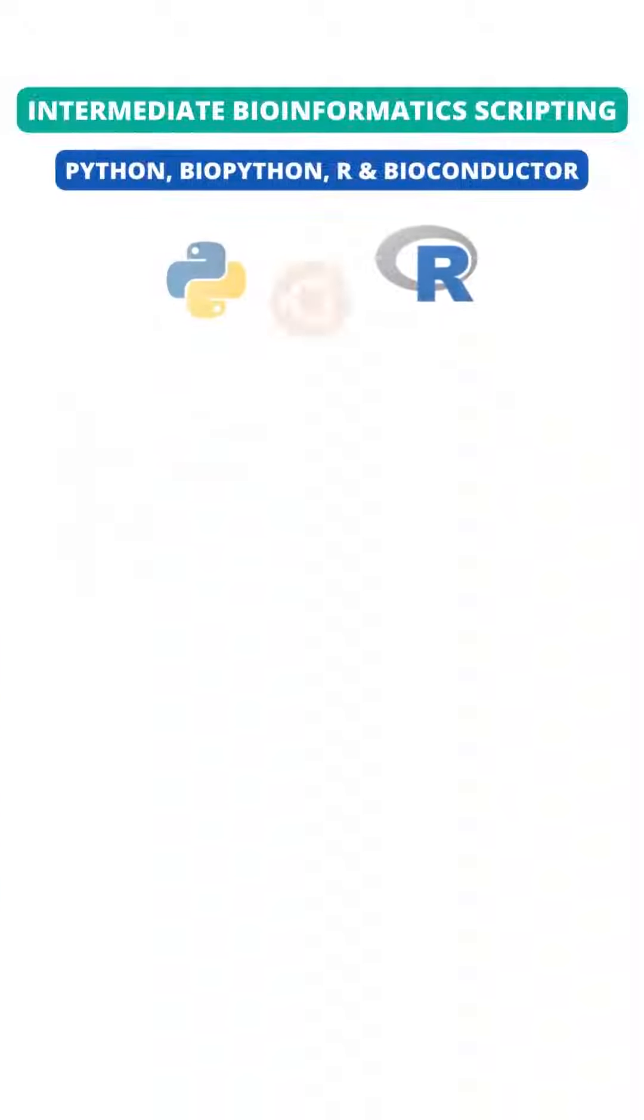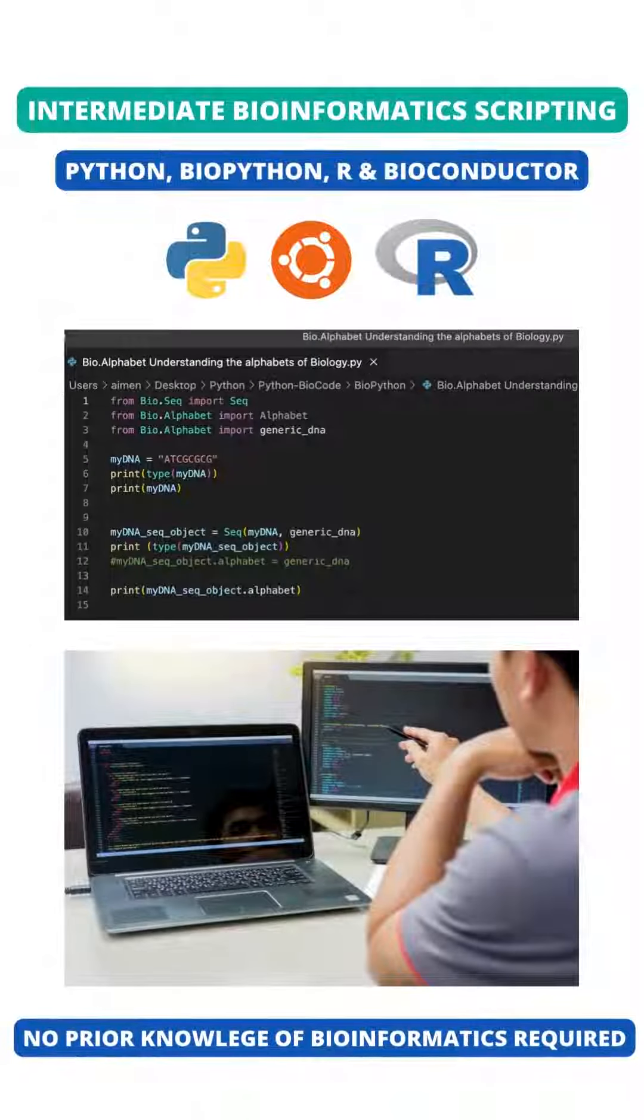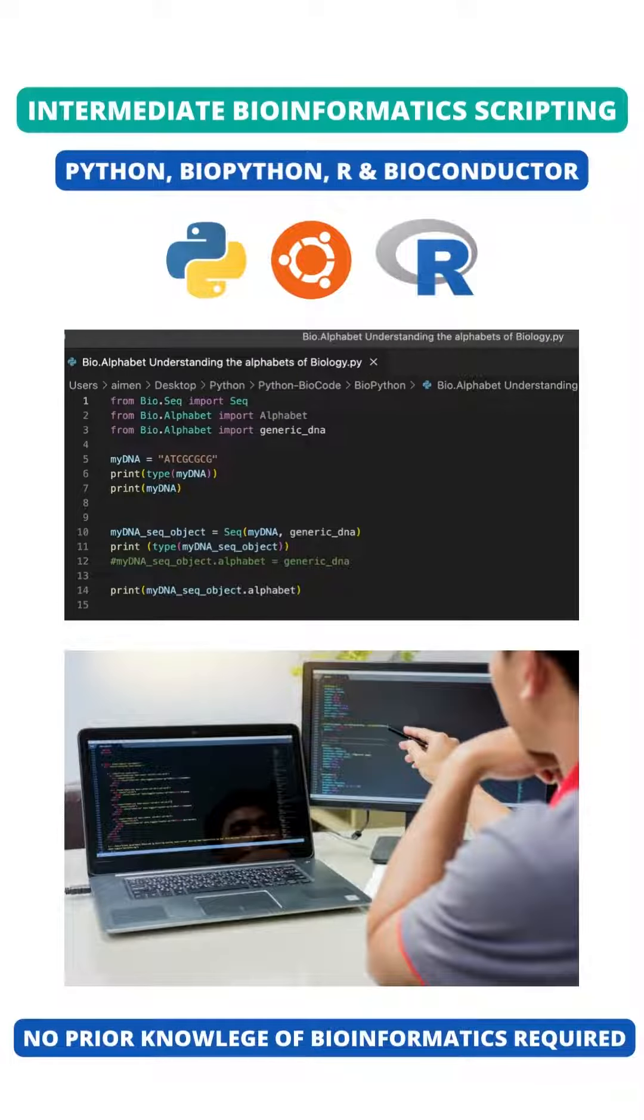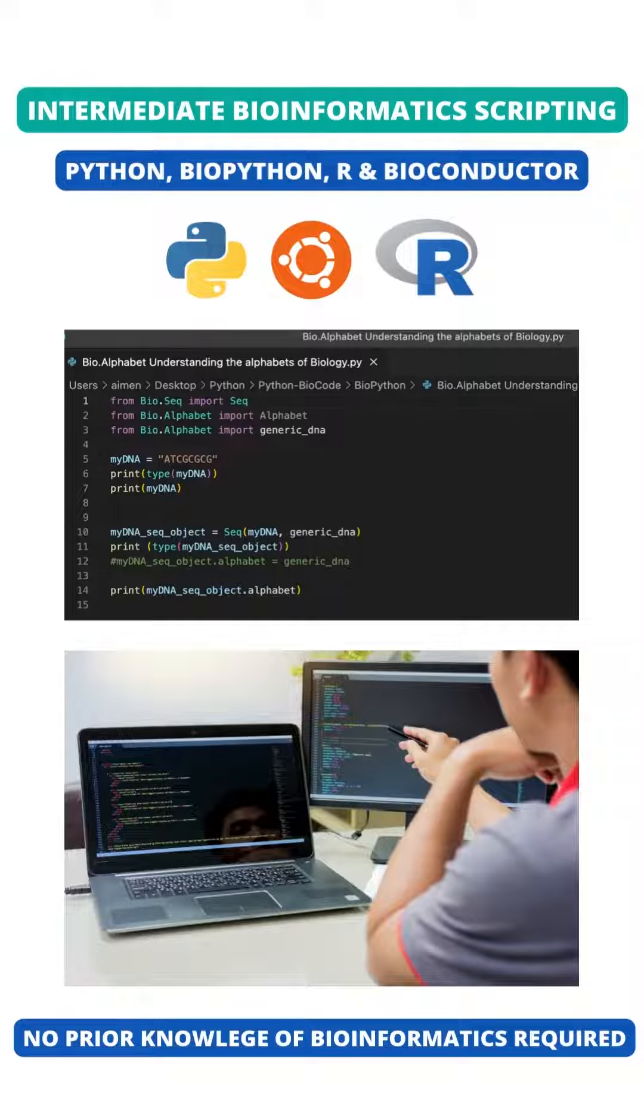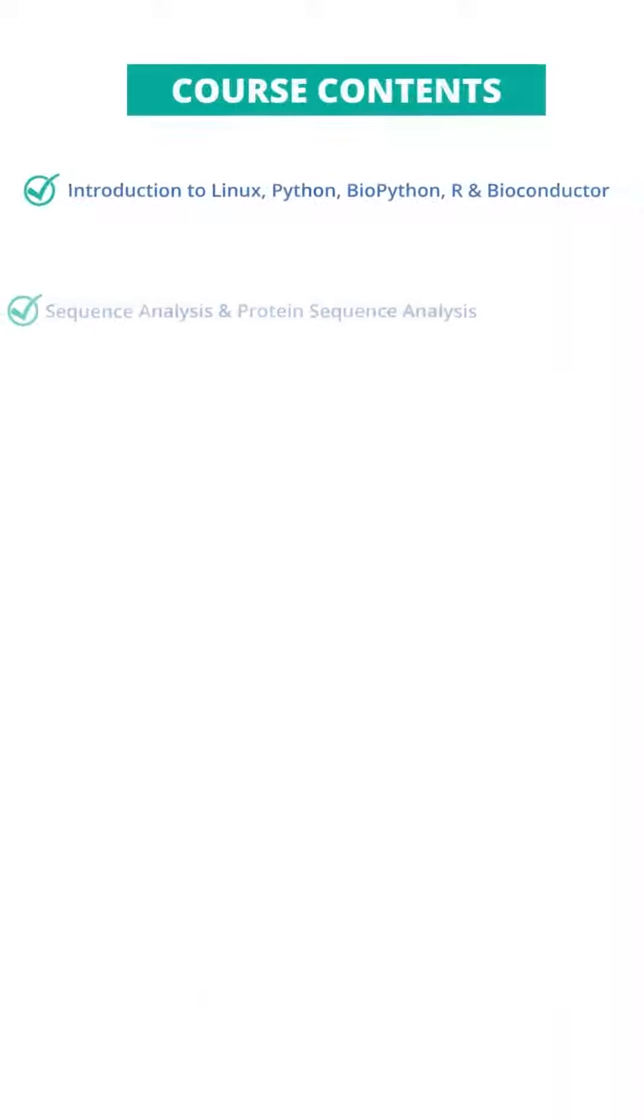Are you struggling with biological scripting? Join BioCodes course called Intermediate Bioinformatic Scripting in Python, BioPython, R, and Bioconductor.